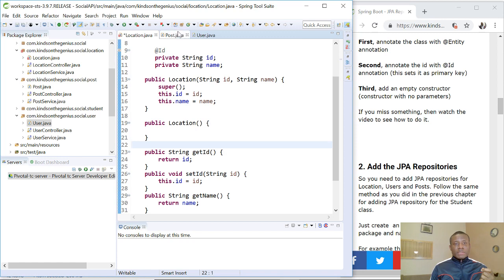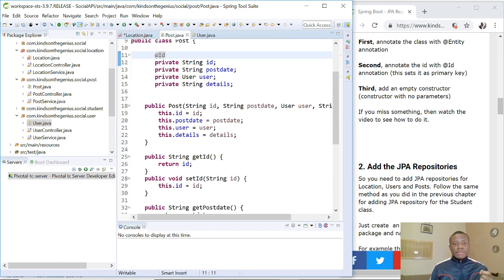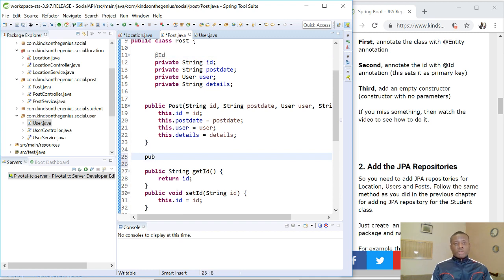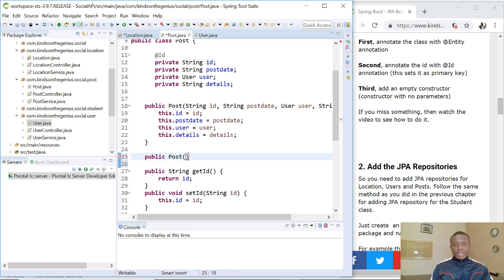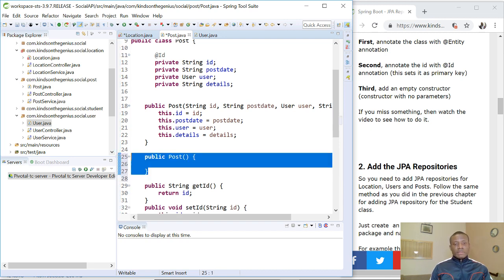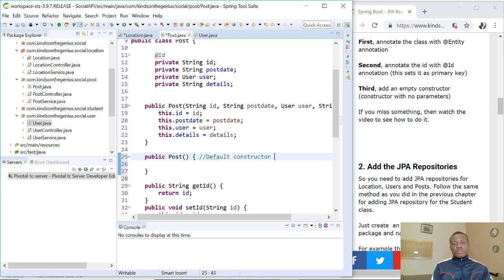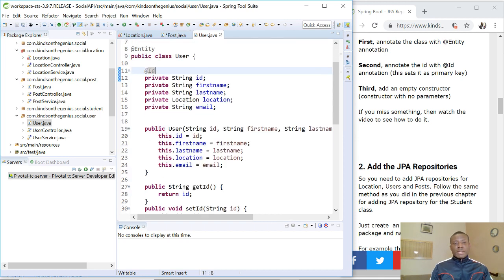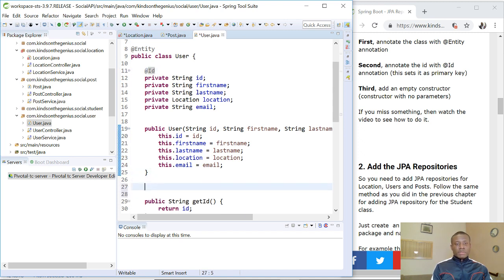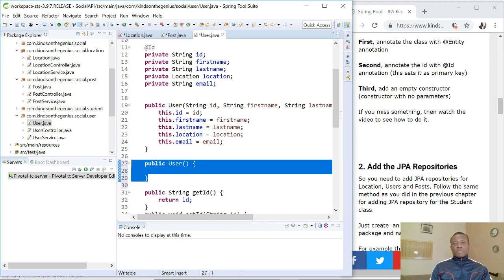So I've added it to the location. So I'm going to add it to post as well. So to add it, you simply just add the constructor public and then empty. So that's it. So maybe I'll just put a comment to tell you what it is. Default constructor with no parameters. And finally for user, we are also going to do the same thing. So you simply say public user and then complete. So these are default constructors.